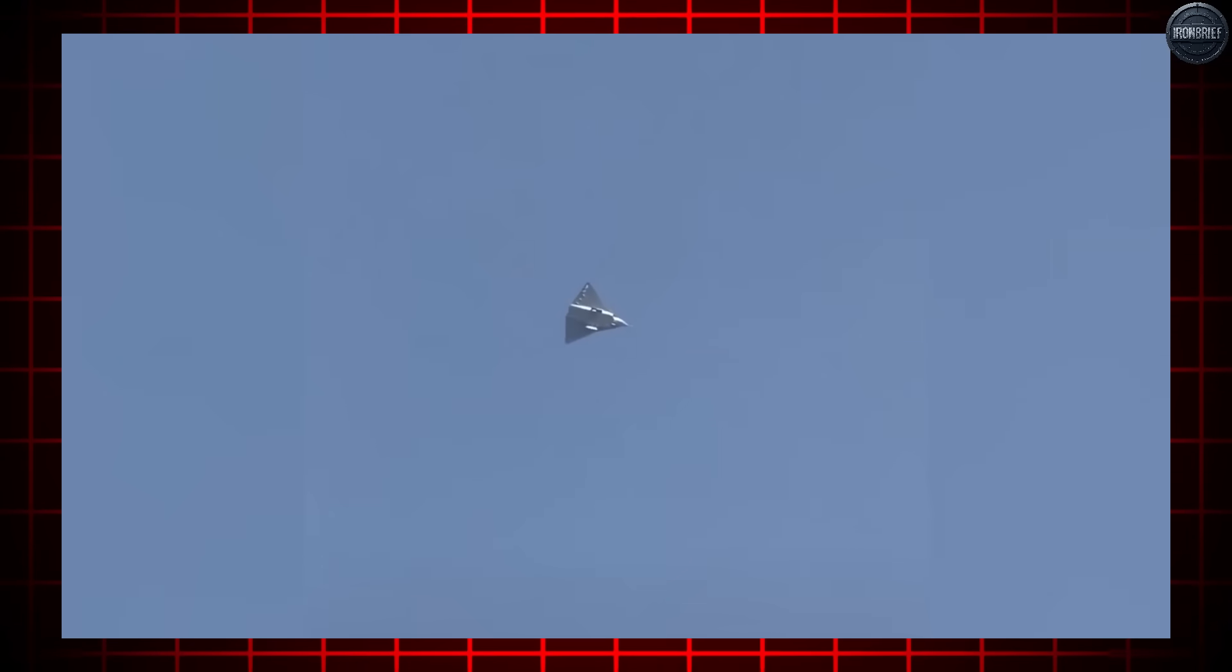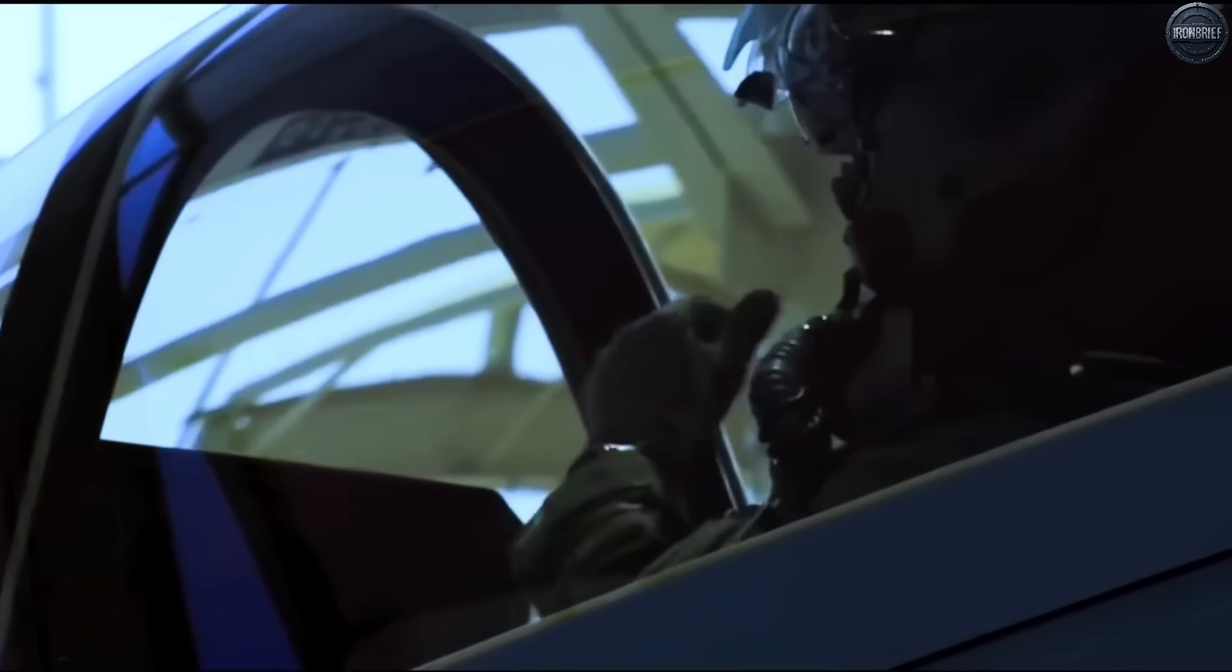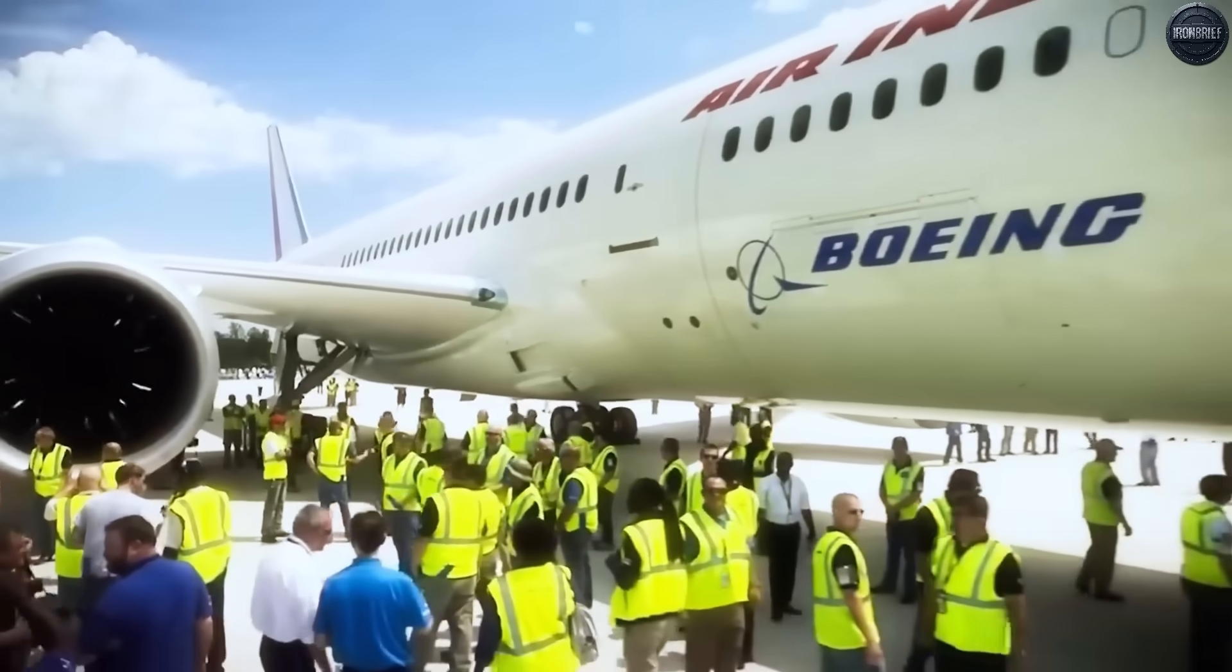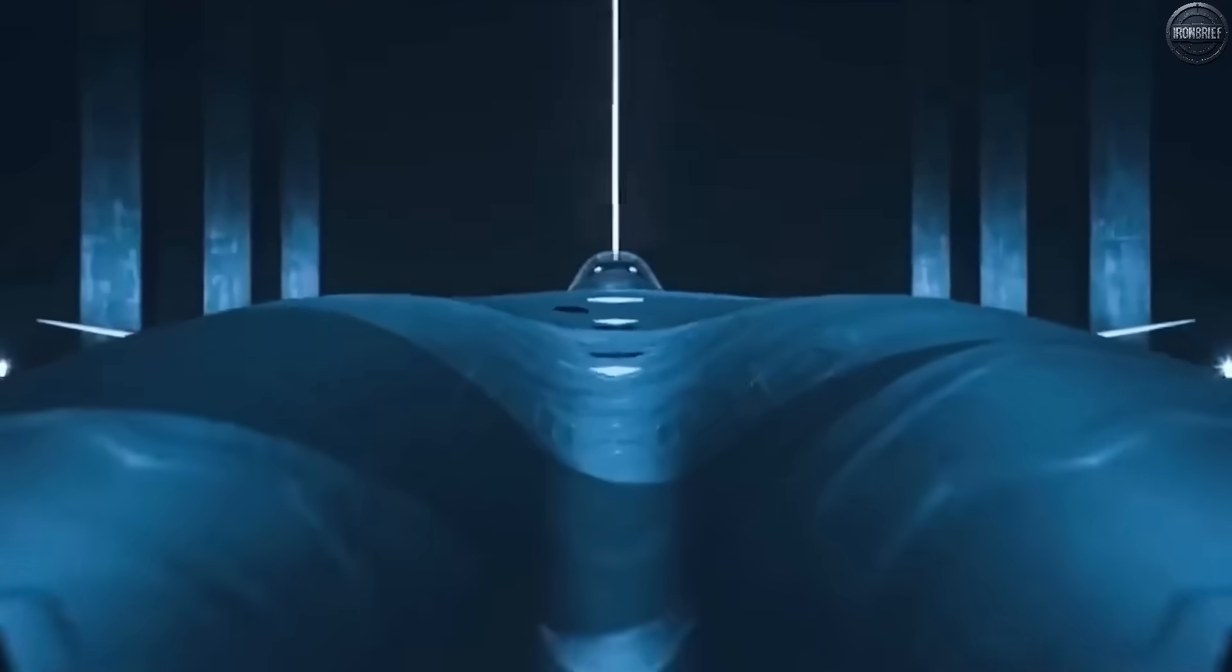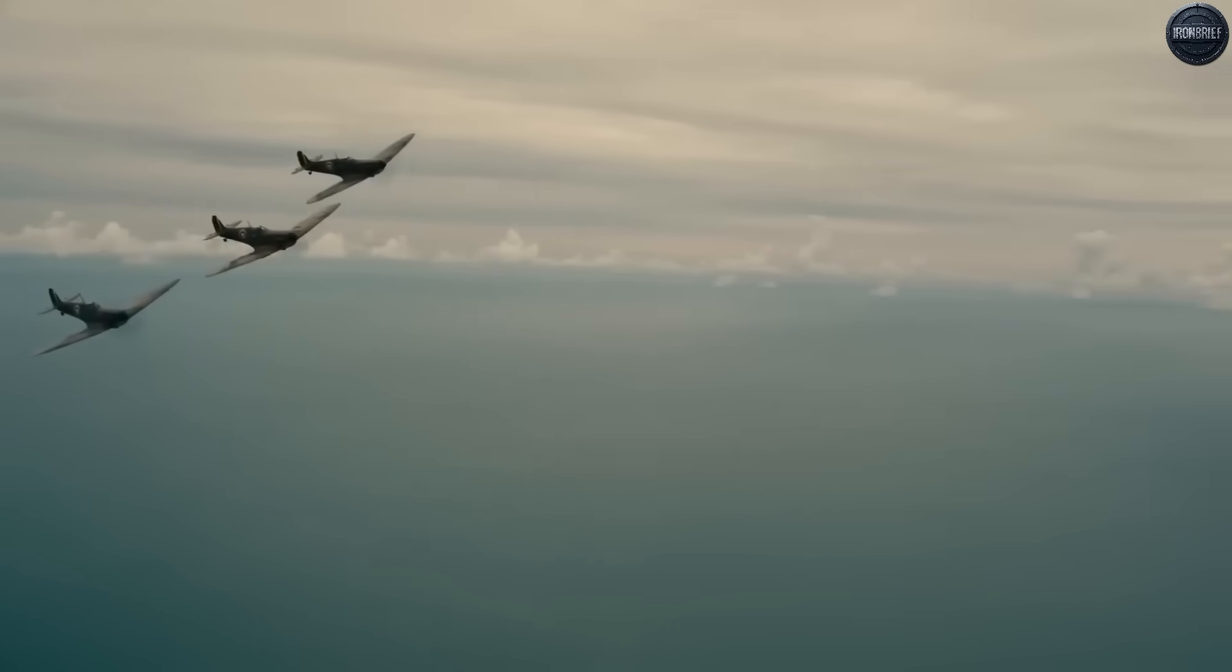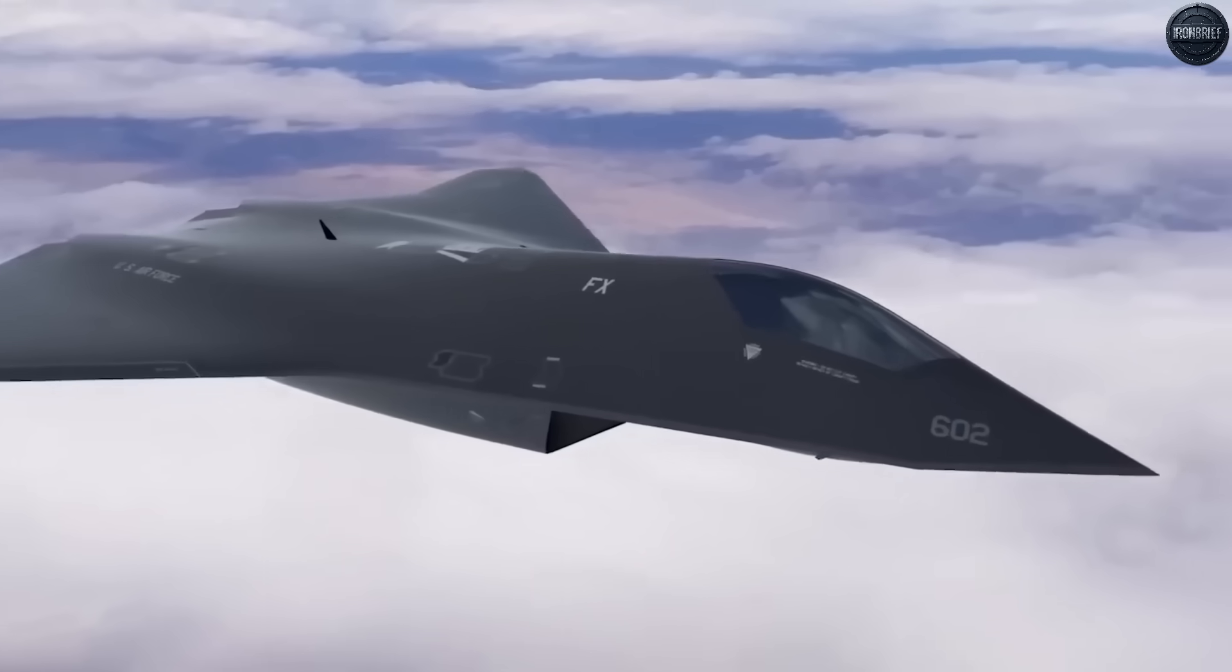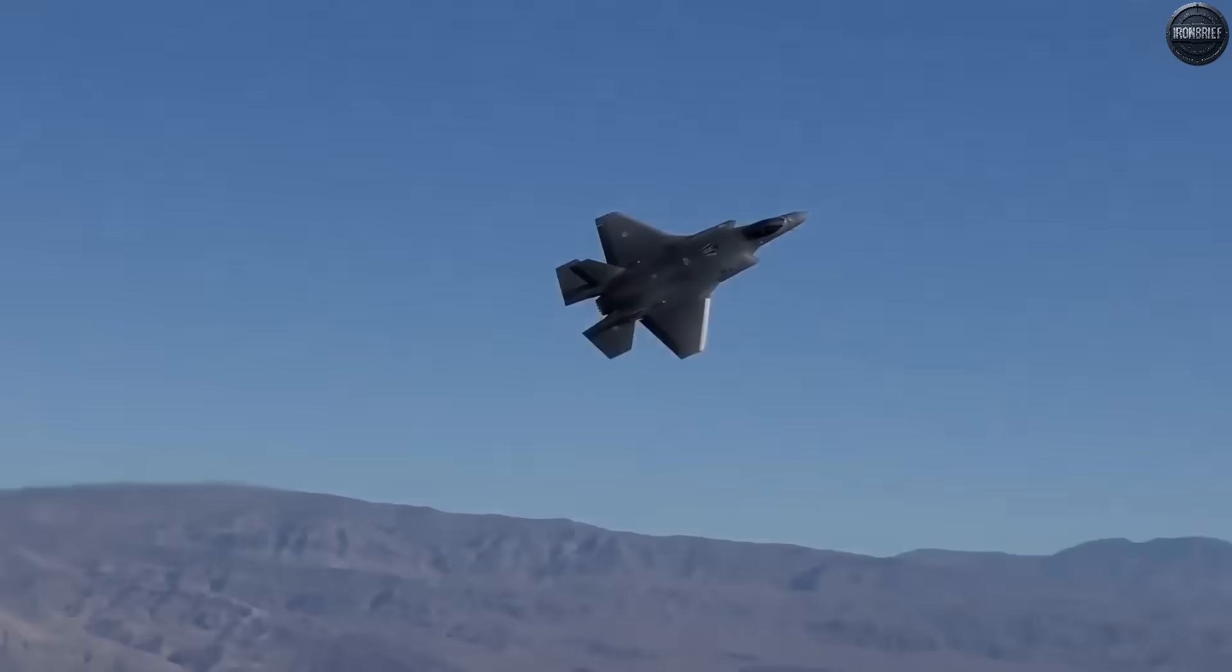What makes the F-47 truly terrifying isn't just its stealth capabilities or advanced avionics, it's the integration of technologies that were considered science fiction just a decade ago. Sources within the Department of Defense hint that the collaboration between Boeing and NASA has produced breakthroughs that dwarf anything previously achieved. The aircraft's engines, developed under the Next Generation Adaptive Propulsion Program, represent a quantum leap in power and efficiency. While details remain classified, the F-47 is expected to cruise at supersonic speeds without afterburners, a capability that would allow it to strike targets over 1,000 nautical miles away and return without refueling.